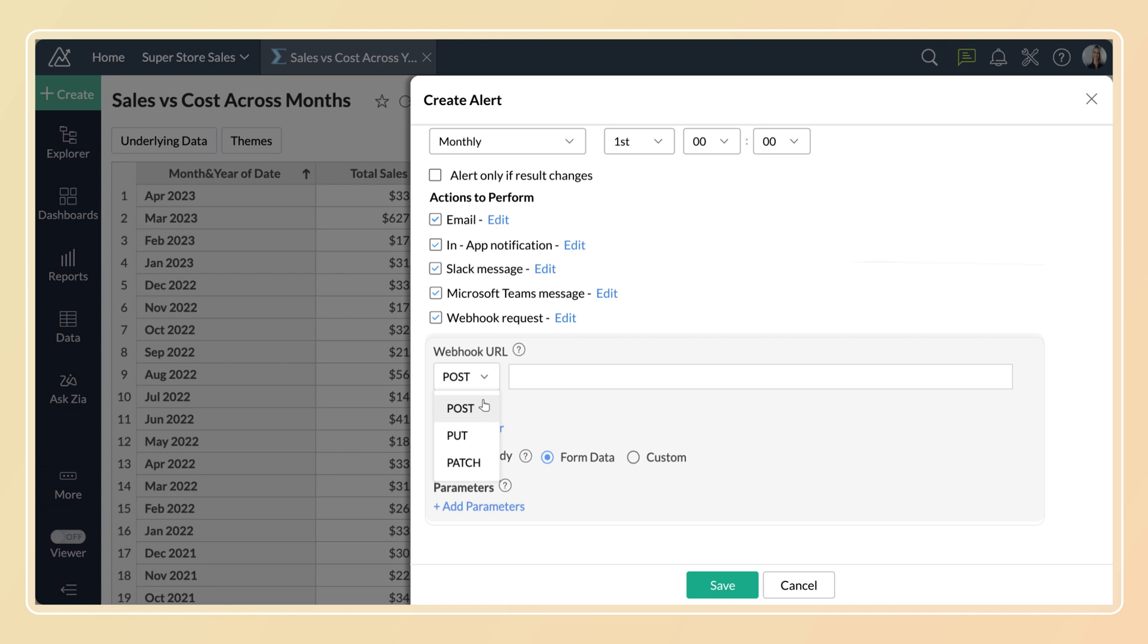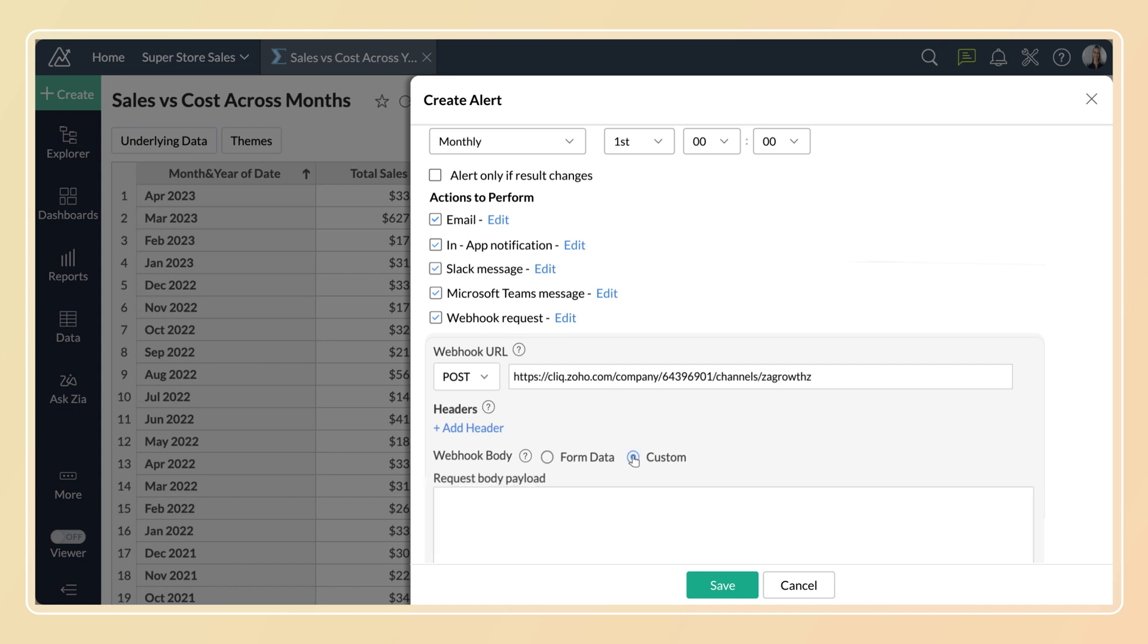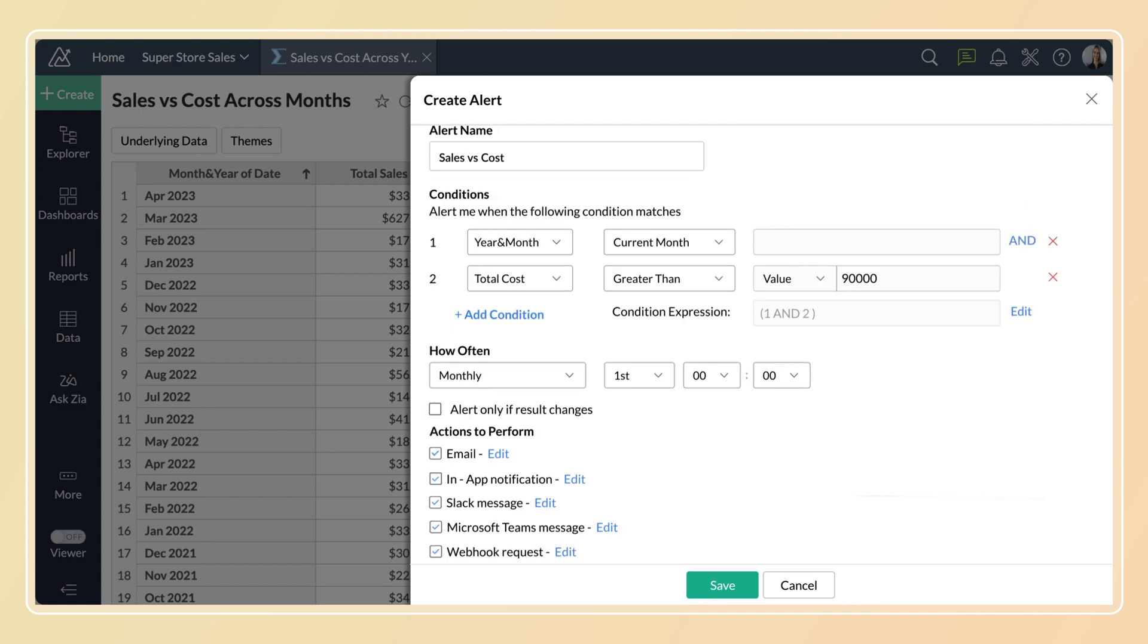In webhook body type, you can send data as key value pairs using the form data option. You can also send data in JSON, XML, and other formats using the custom option. Now the webhook action will be initiated when the data meets your conditions.